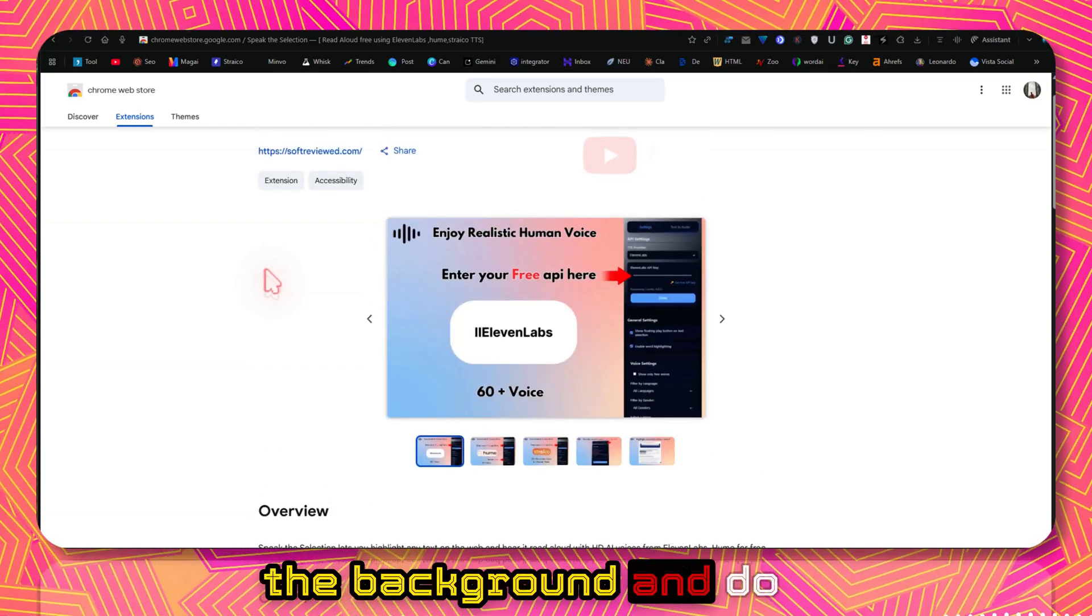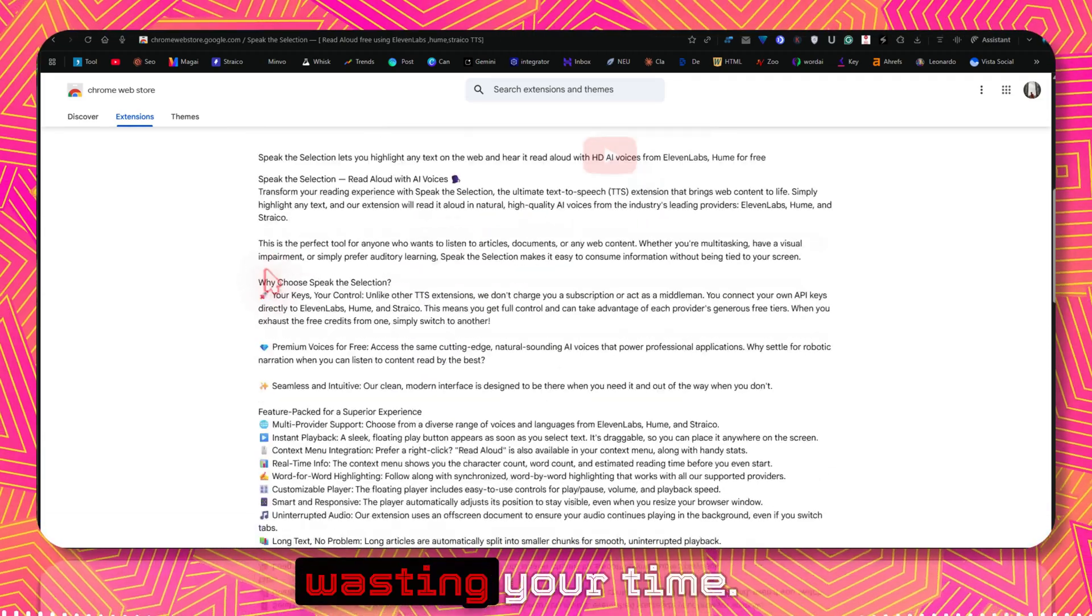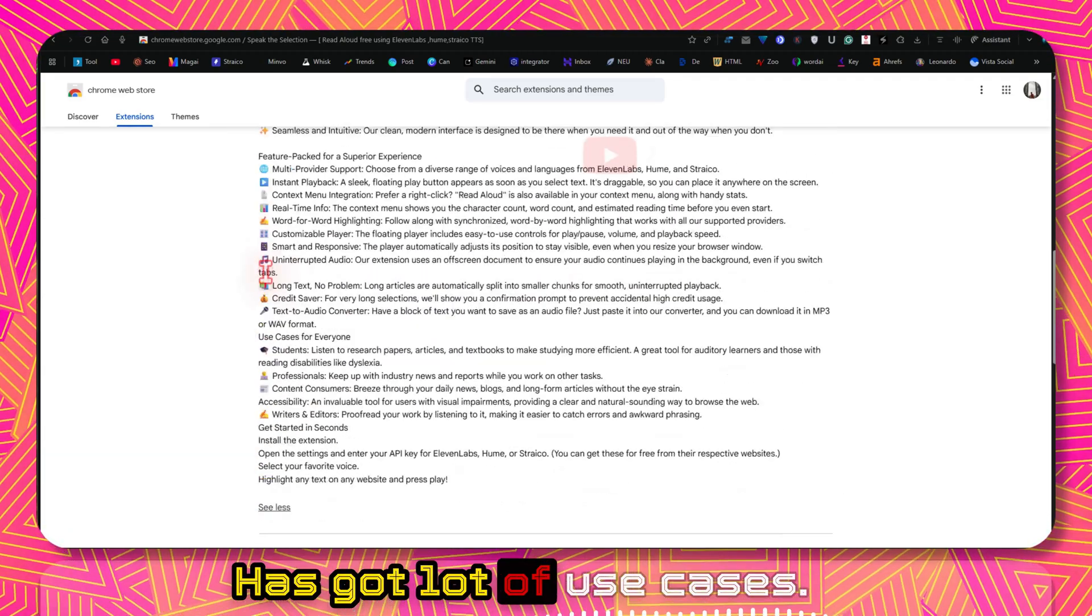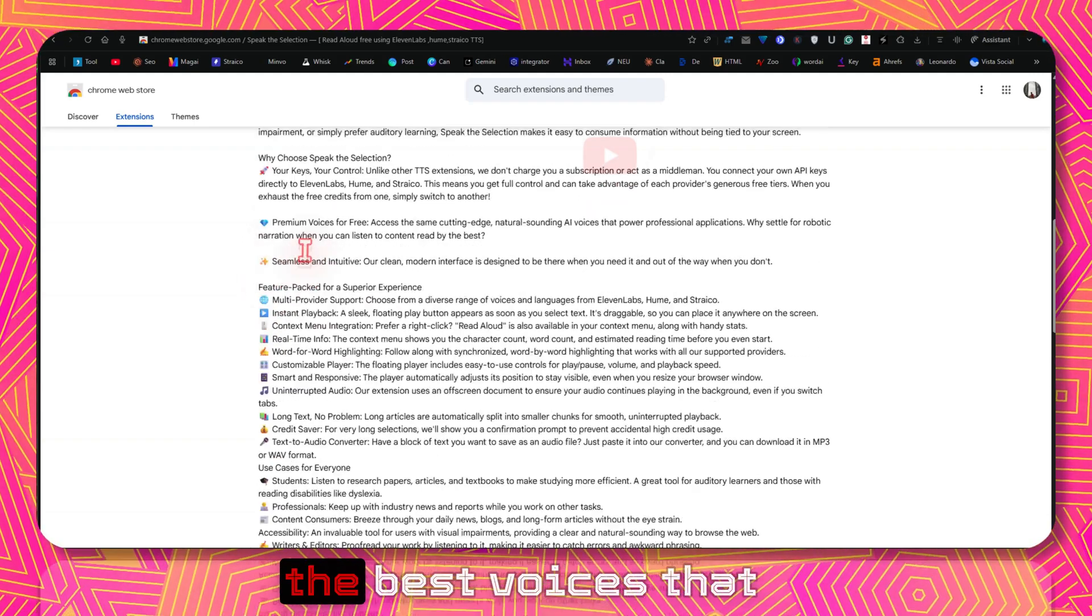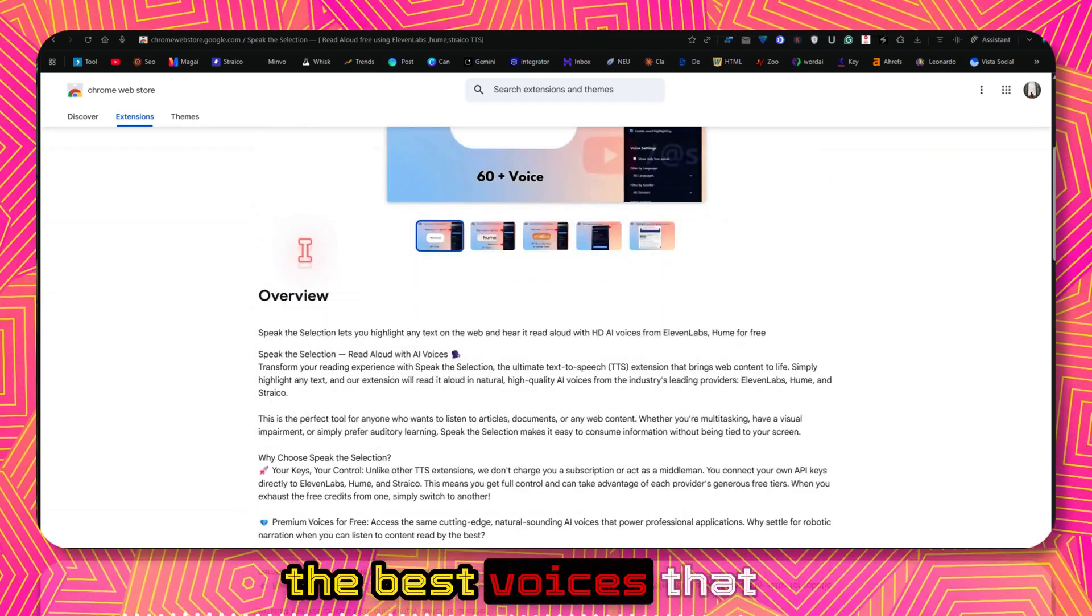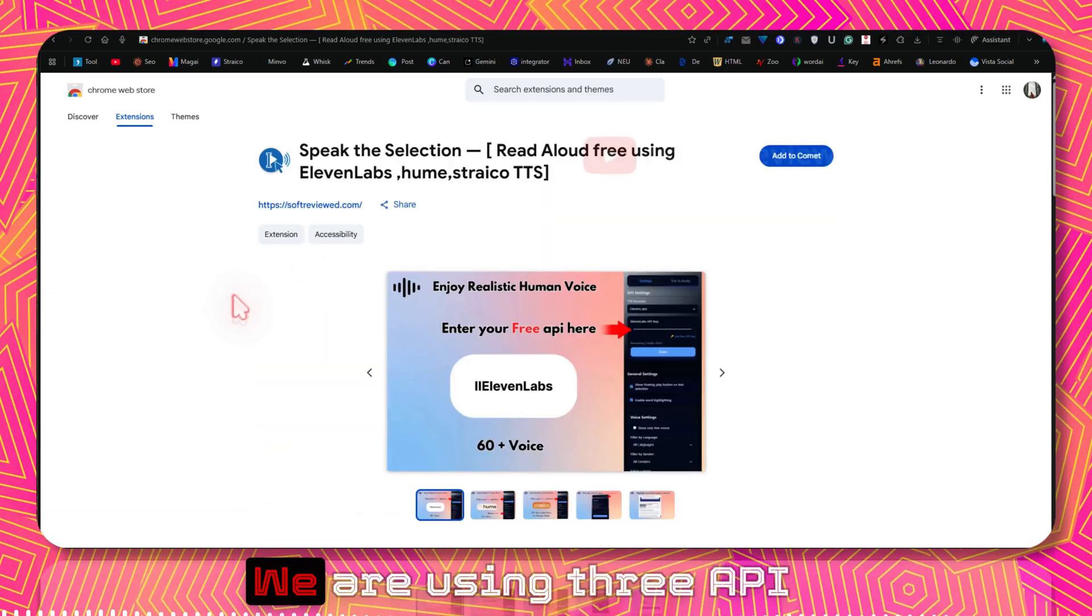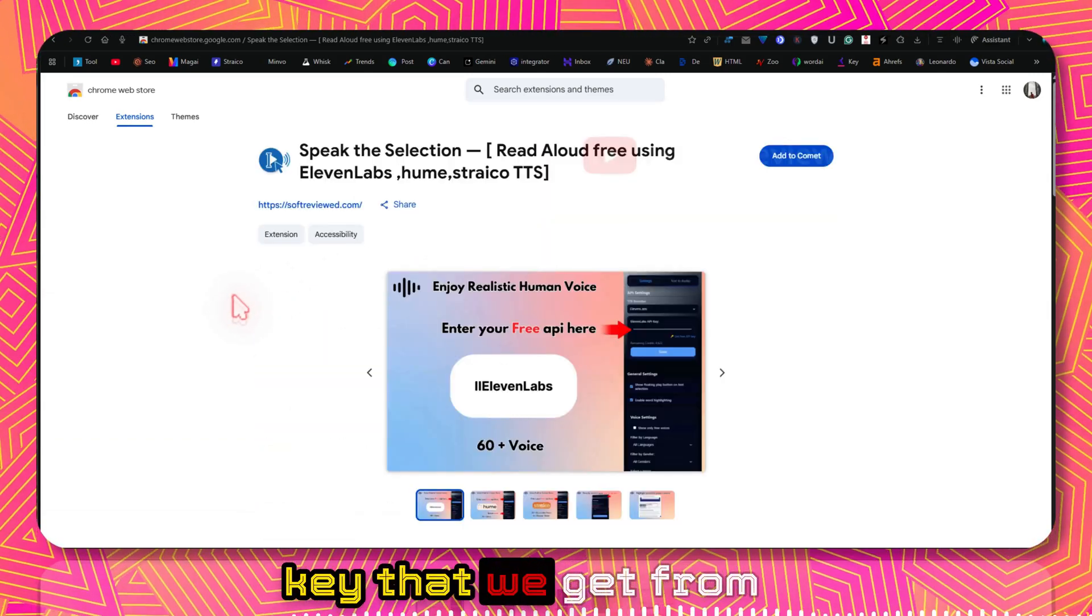This is one of the best voices that you will ever hear. We are using free API keys that we get from 11Labs and Hume.